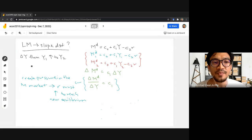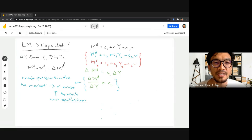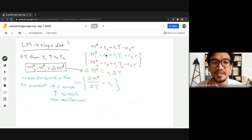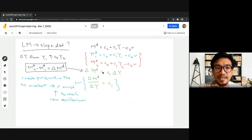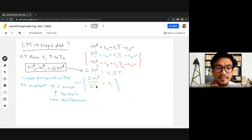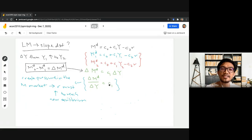To measure the change in money demand due to change in income level, we simply take the new value minus the old value: MD2 minus MD1. When we do this, C0 minus C0 is zero, C1·Y2 minus C1·Y1 gives us C1·ΔY, and C2·R minus C2·R gives us zero. So the change in money demand due to change in income is C1 multiplied by the change in income level. Rearranging, the change in money demand with respect to change in income level is measured by C1 — the income elasticity of money demand — which tells us how sensitive money demand is when income level changes.